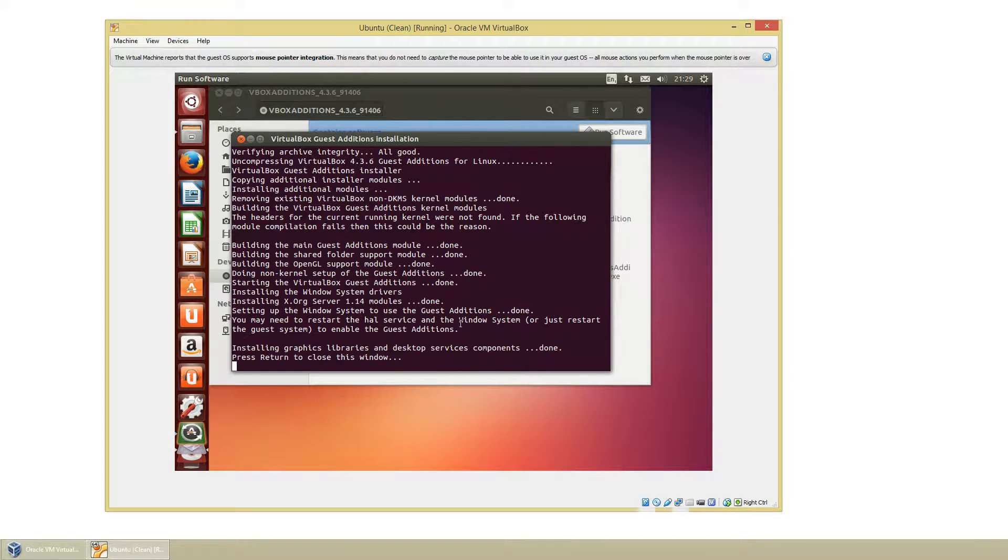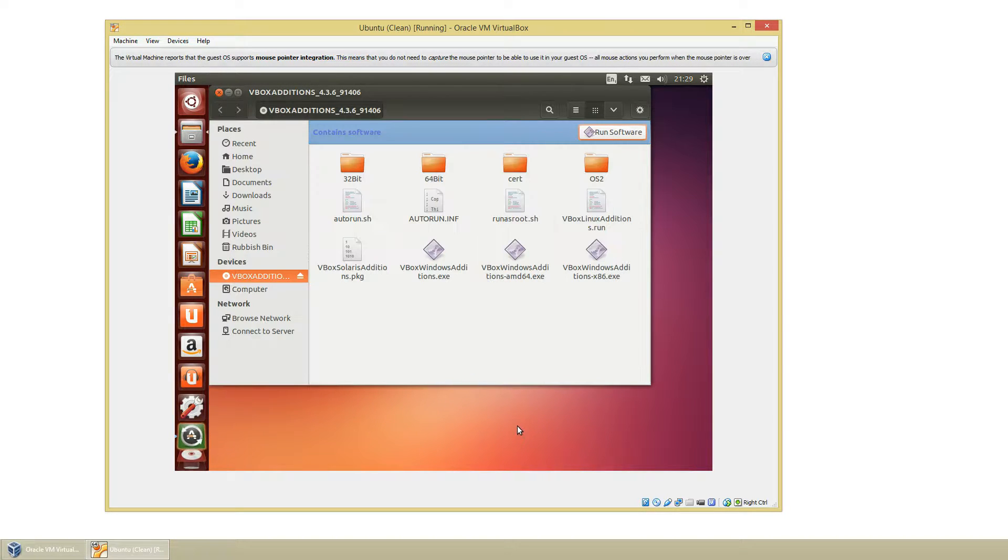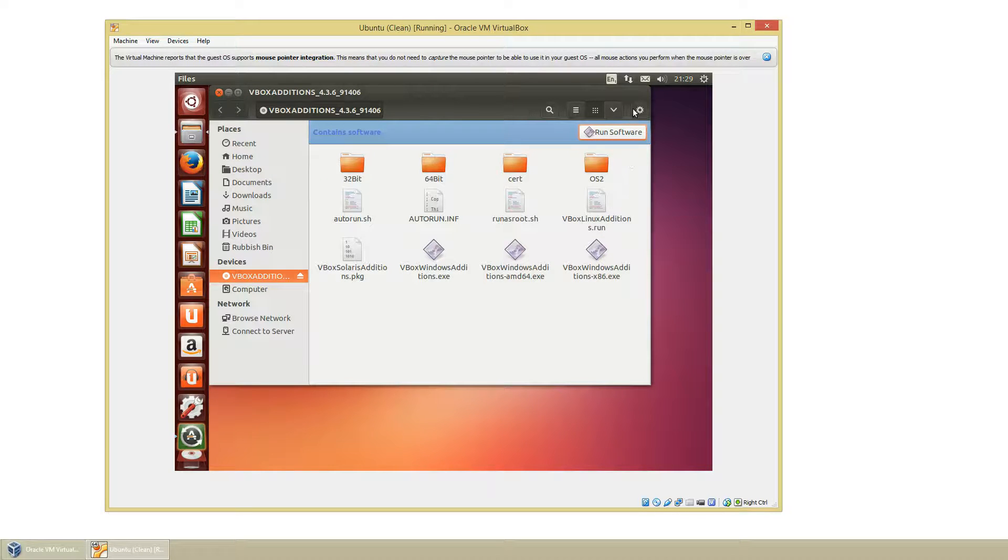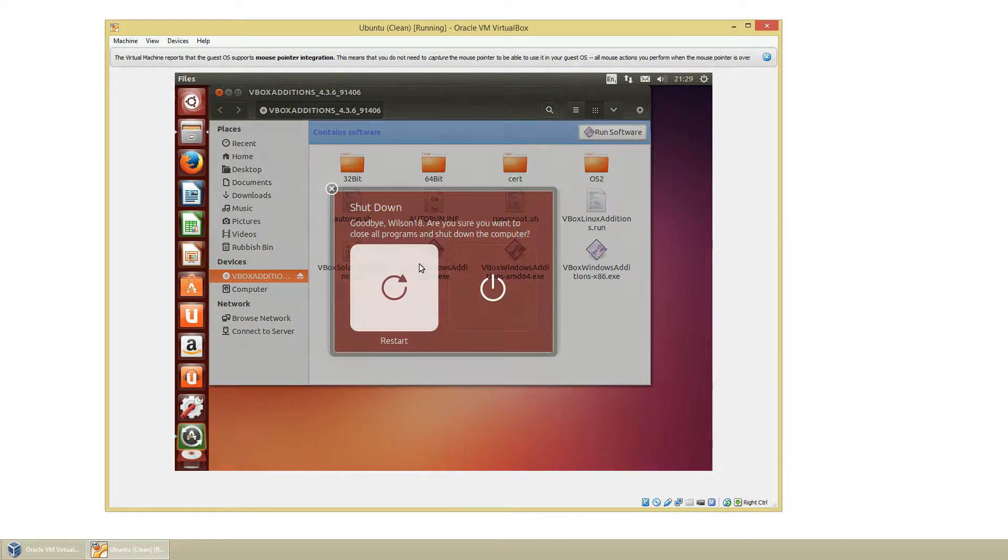So once that's done you'll see press return to close this window. So let's just do that. And it's been installed. So we'll just go here and go to Shutdown and click Restart.